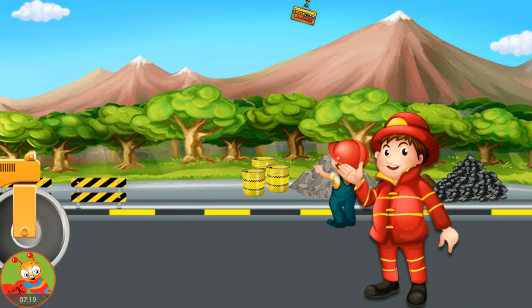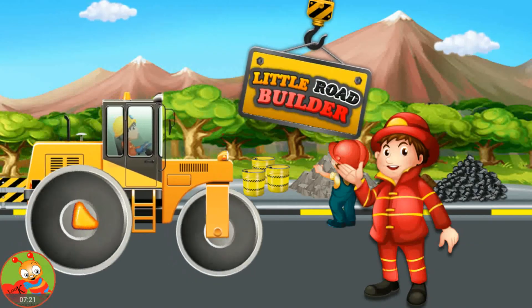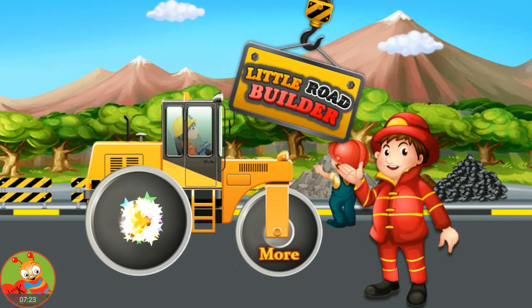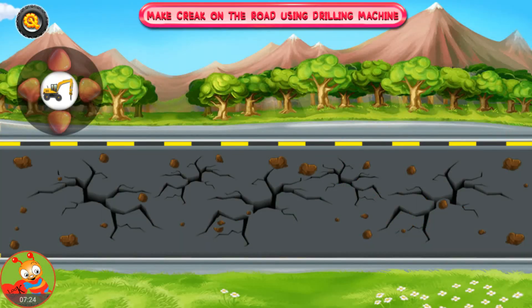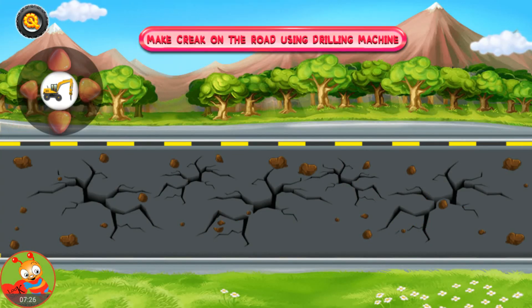Little Road Builder. Make Creek on the Road using Drilling Machine. Thank you.